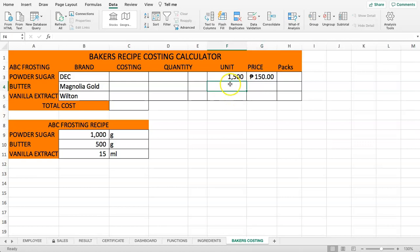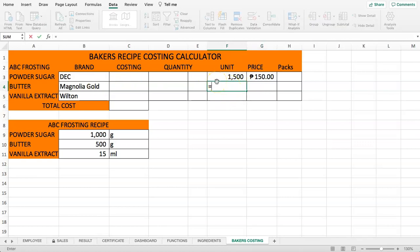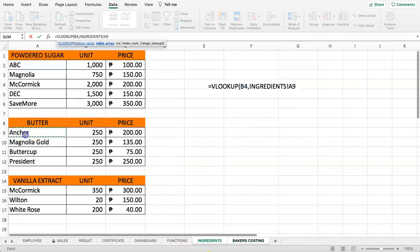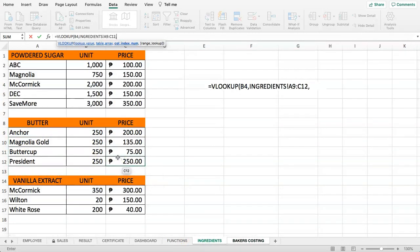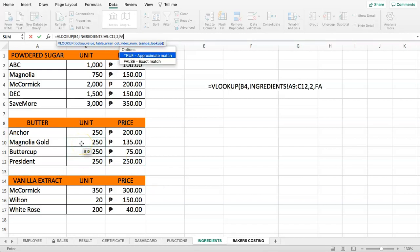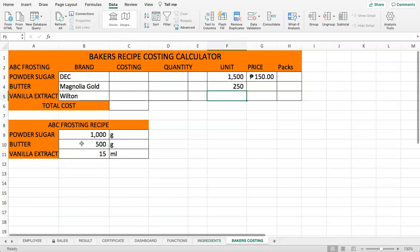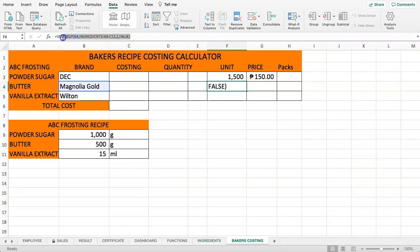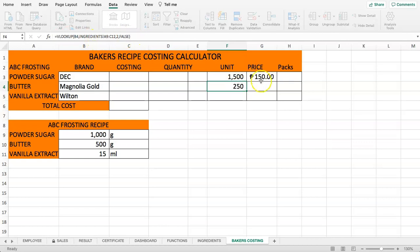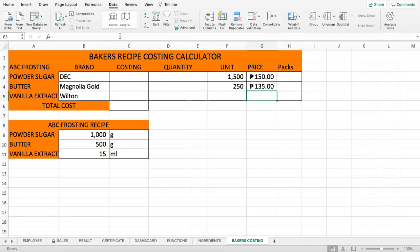Now let's do the same for butter. Type in VLOOKUP, open parentheses, select the butter brand value, go back to ingredients and select all the butter options, then column index 2 for the unit with FALSE. Copy this formula and paste it for the price column, adjusting the column index number to 3.